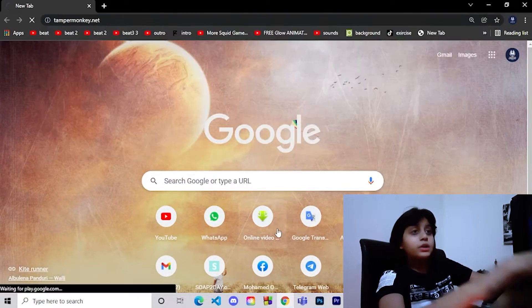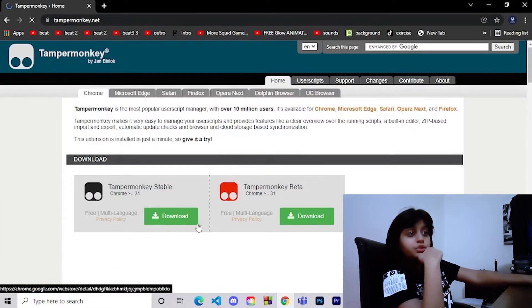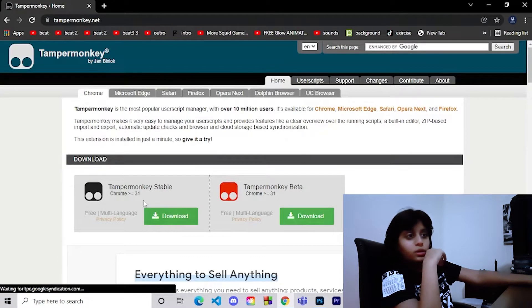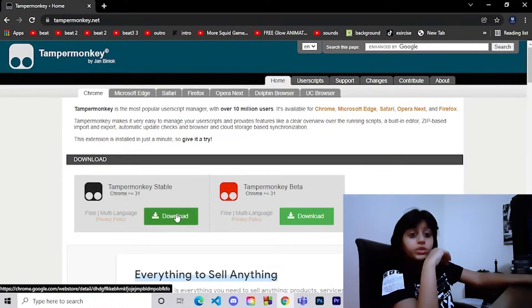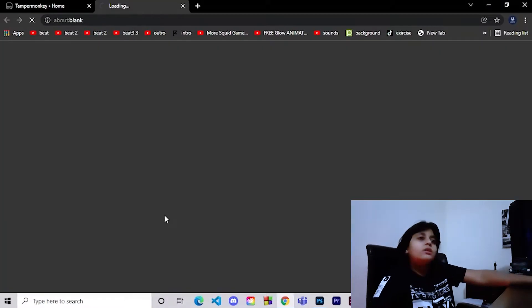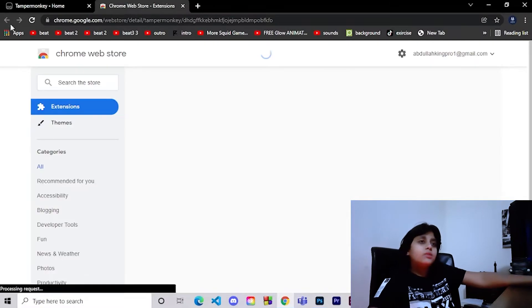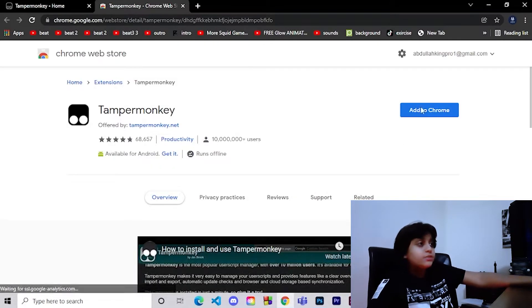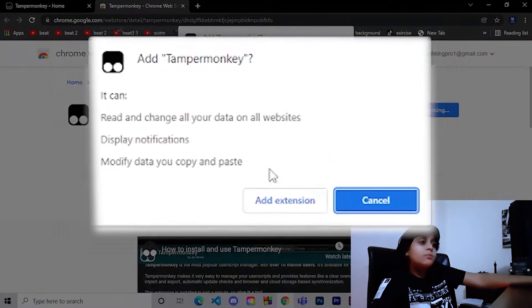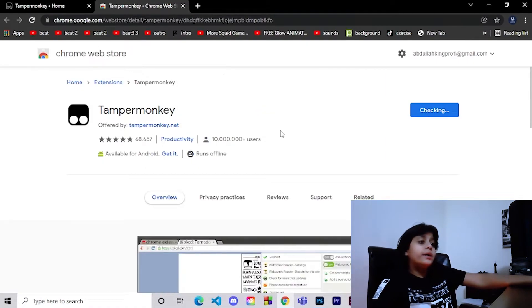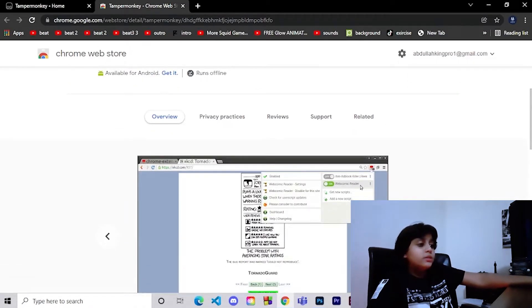The first thing we're going to do is go to Google and search for something called tampermonkey.net. You're going to download this one. This is not a virus, of course. We're just going to click on it, add to Chrome, then add extension, and you're already done.